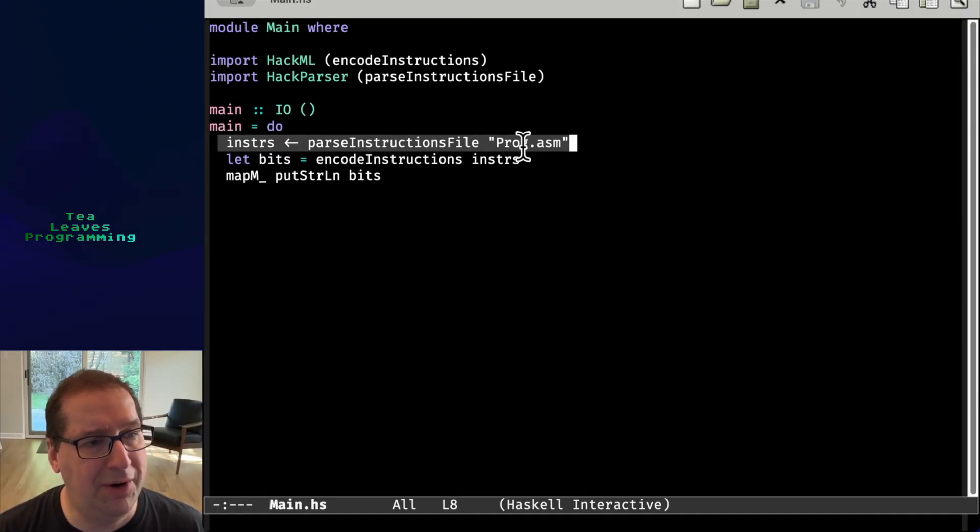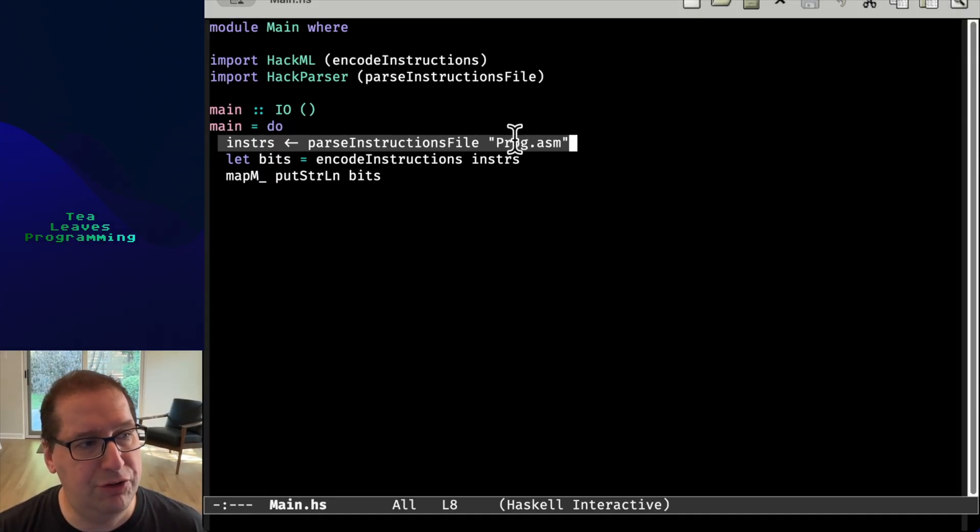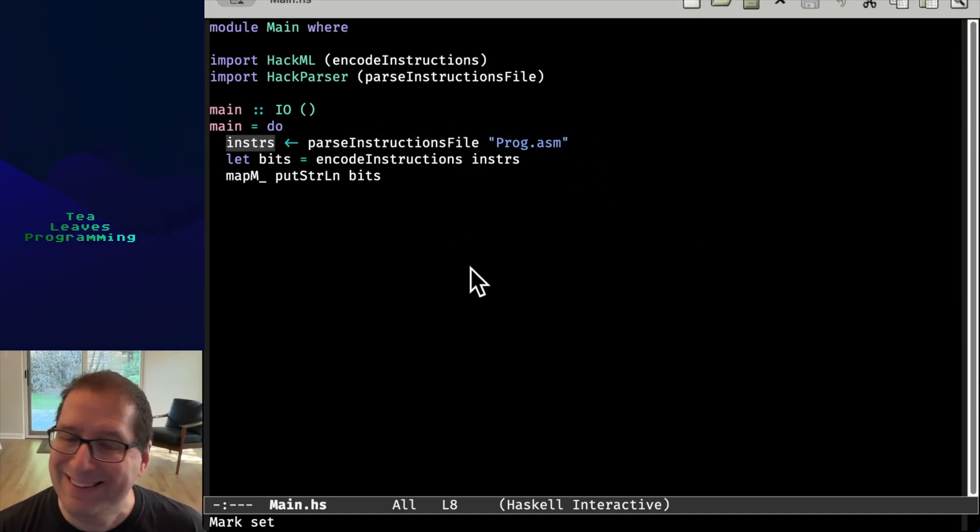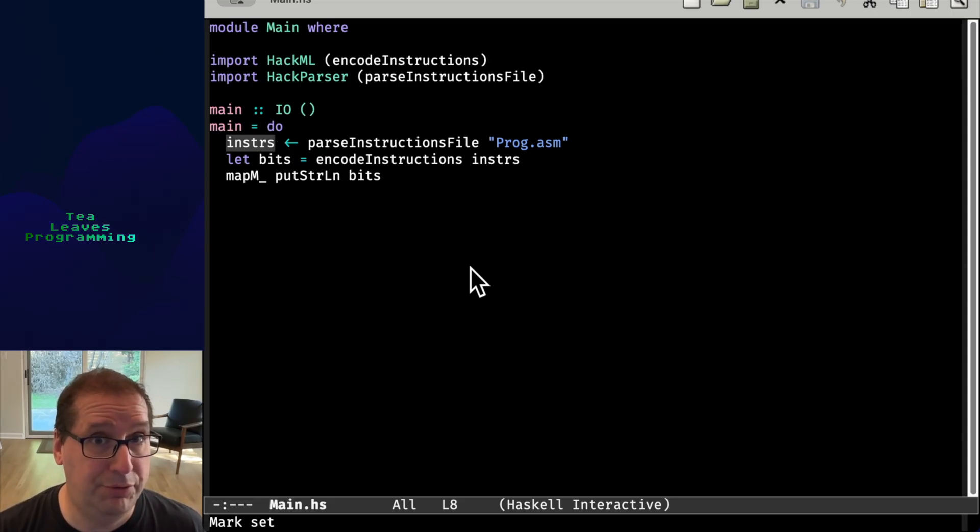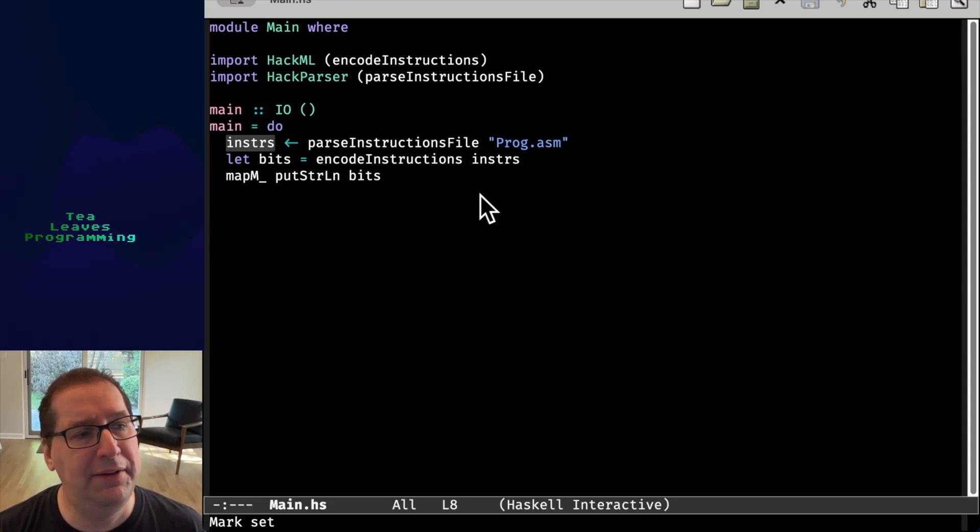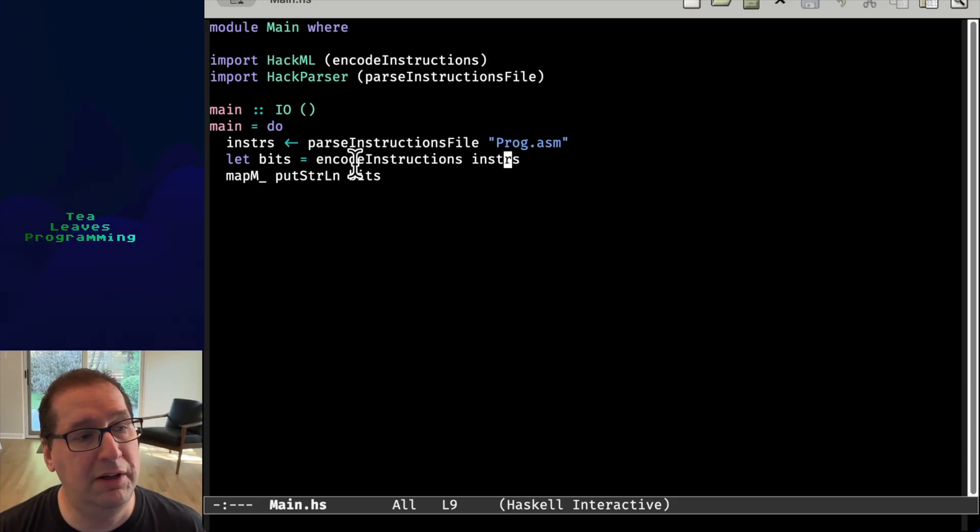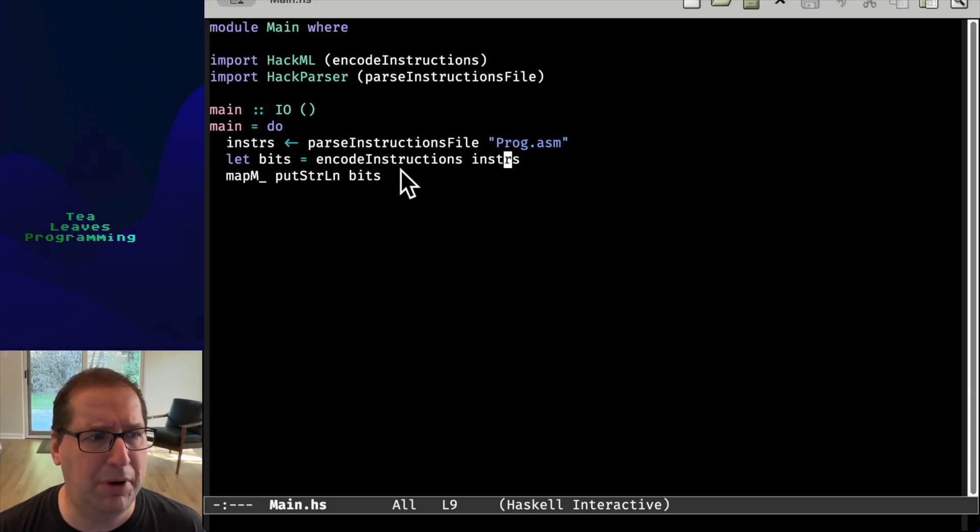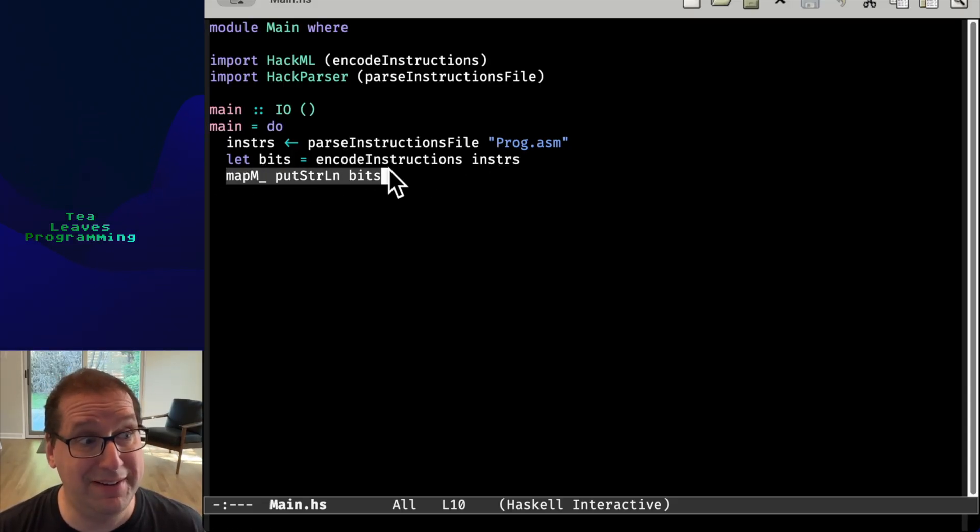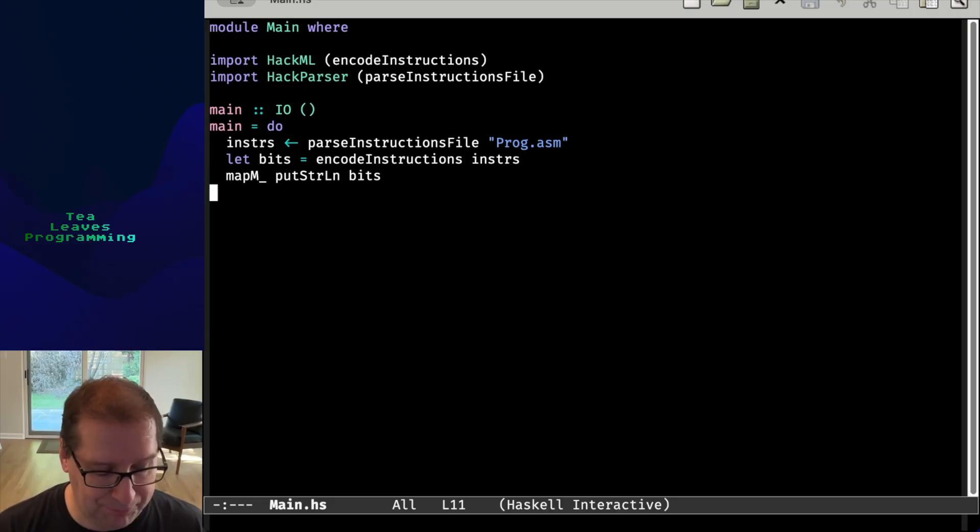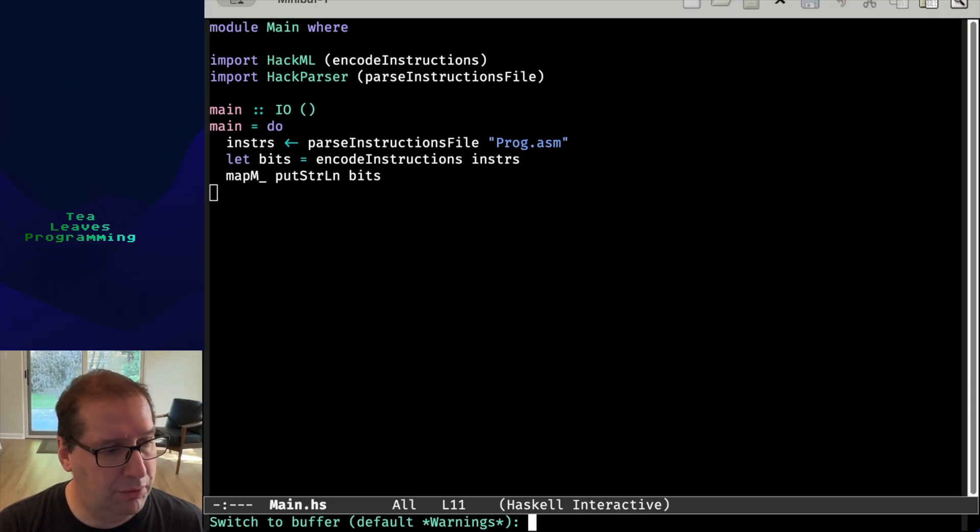So what do we do here? As I said, we parse the instructions into this instrs variable. And then we do something with it. We encode the instructions. So what does that mean? Parse, encode, and then we print it finally.